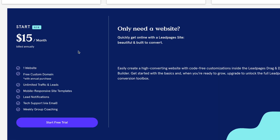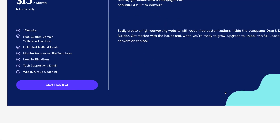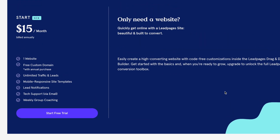With the Start plan you get one website, a domain, unlimited traffic and leads, mobile responsive site templates, lead notifications, tech support, and a weekly group coaching — I didn't know they did that. But this is a very simple website builder — it's all about the focus on converting people. I love Leadpages; I've been using it for years and recommend it to anyone who will listen, though it might not be for everyone.